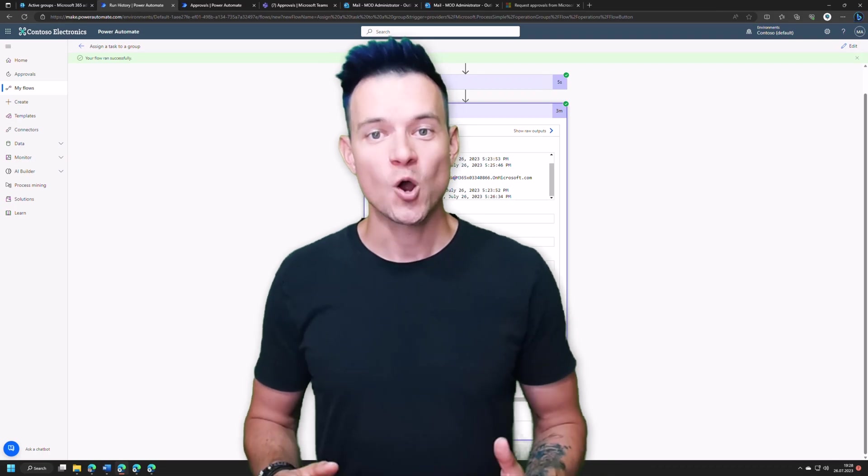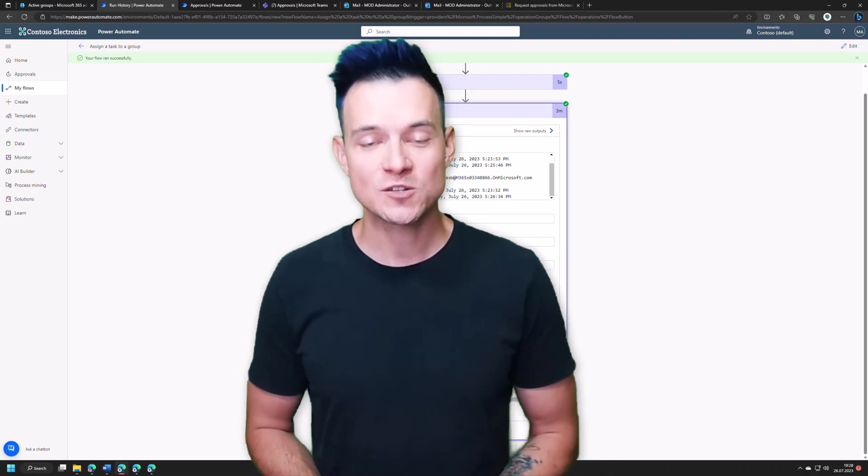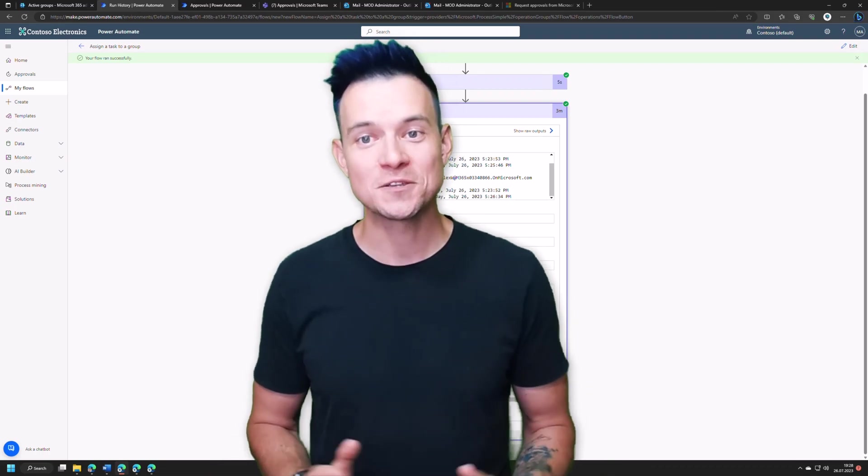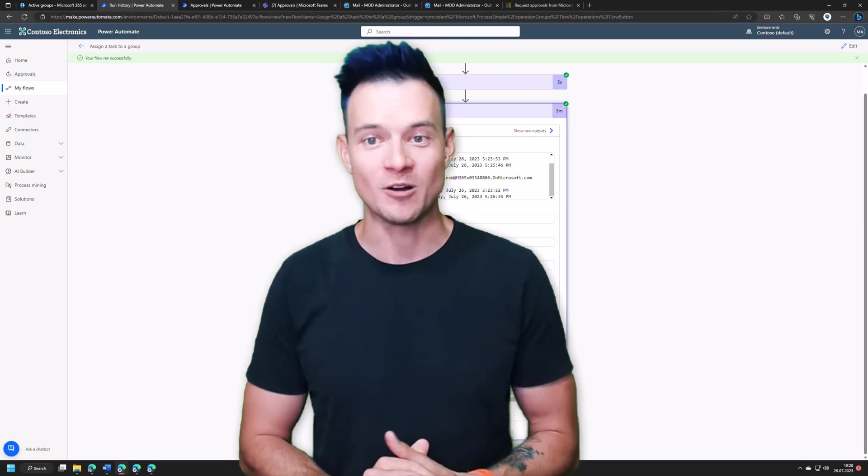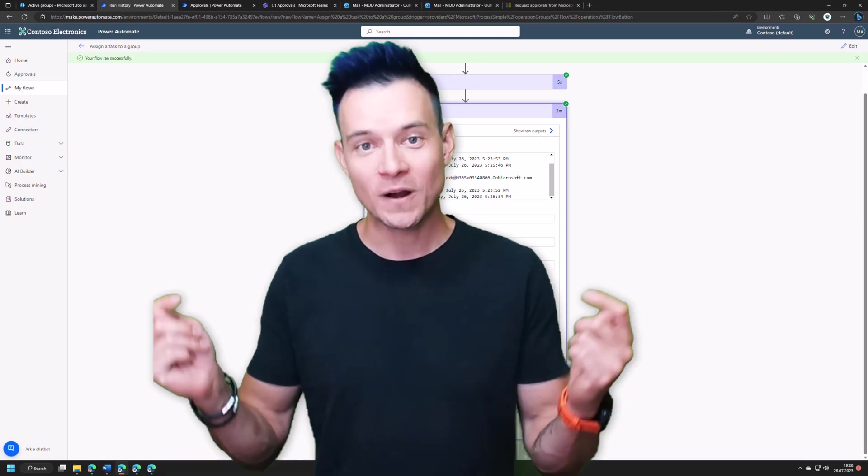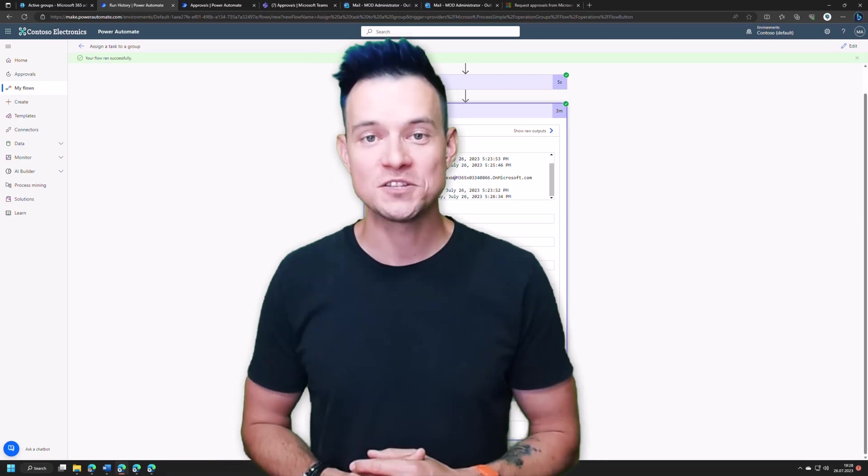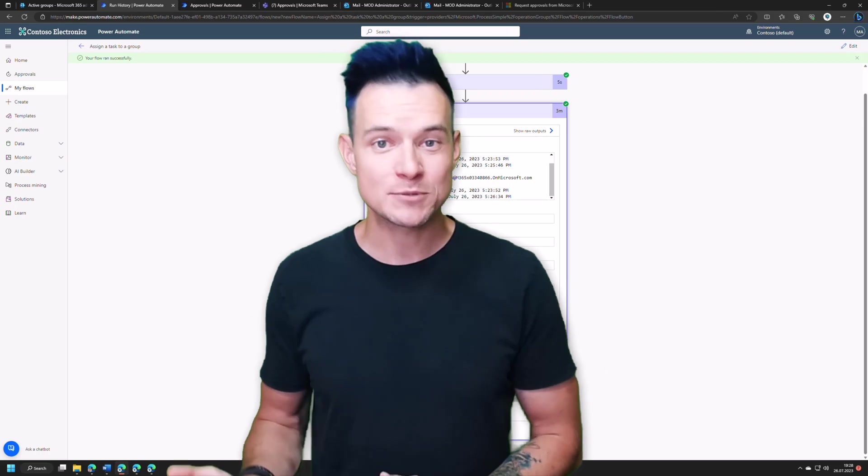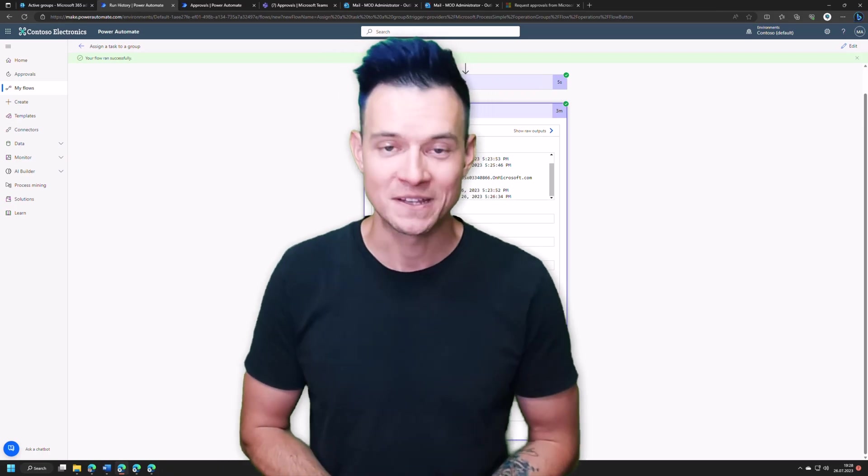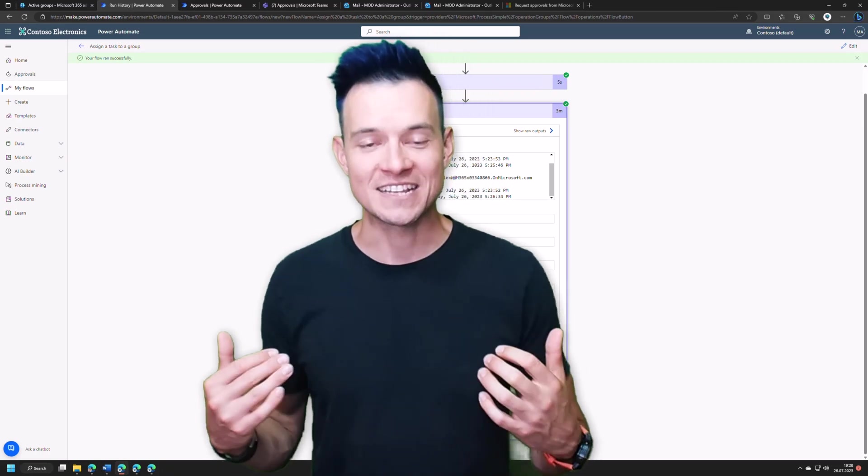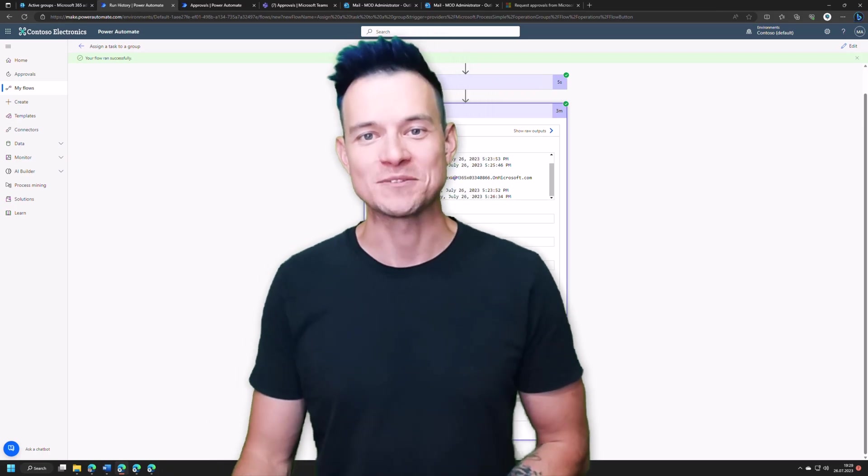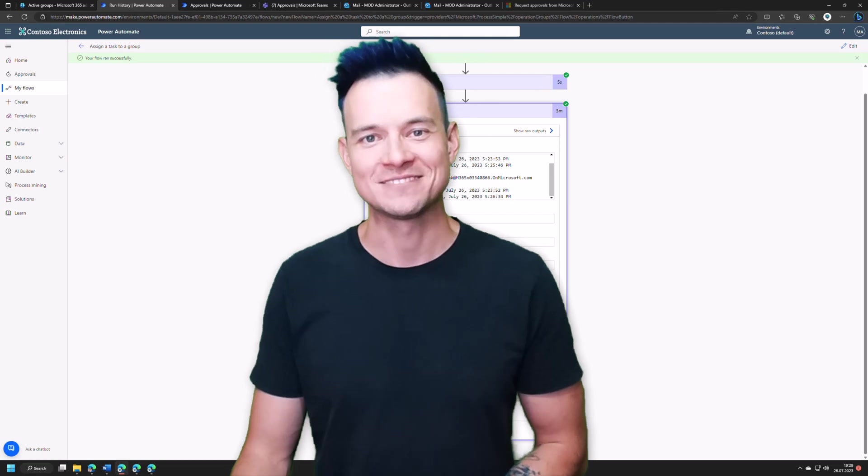So once again, thank you very much for watching. And as always, I ask you for comments, if you have questions, write them down below the video, thumbs up for the video and subscribe to my channel. And as always until the next time. So bye-bye.